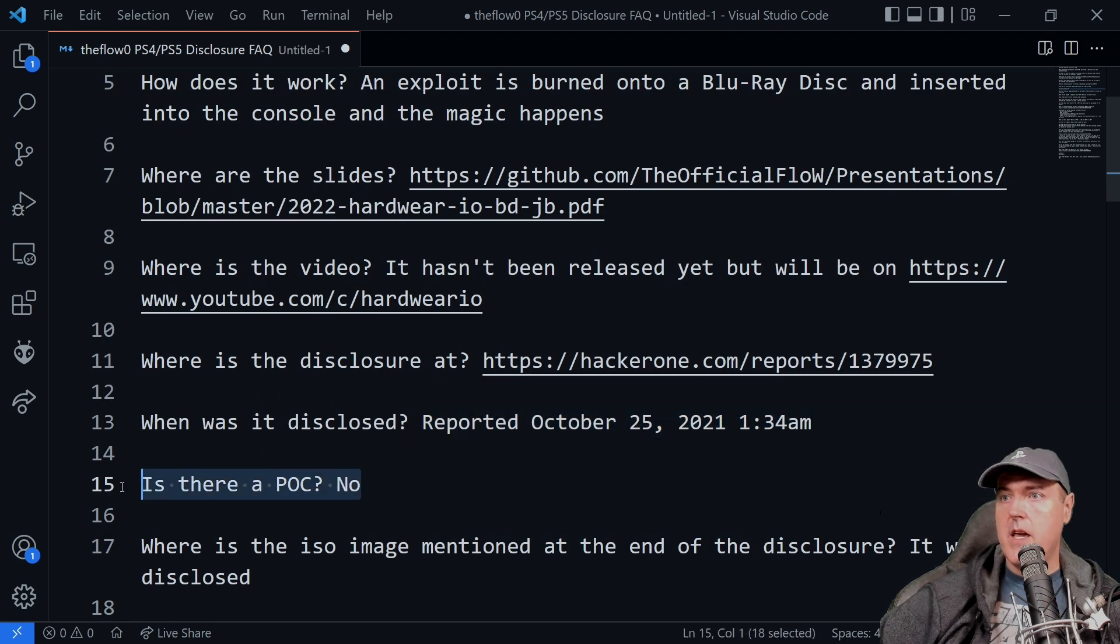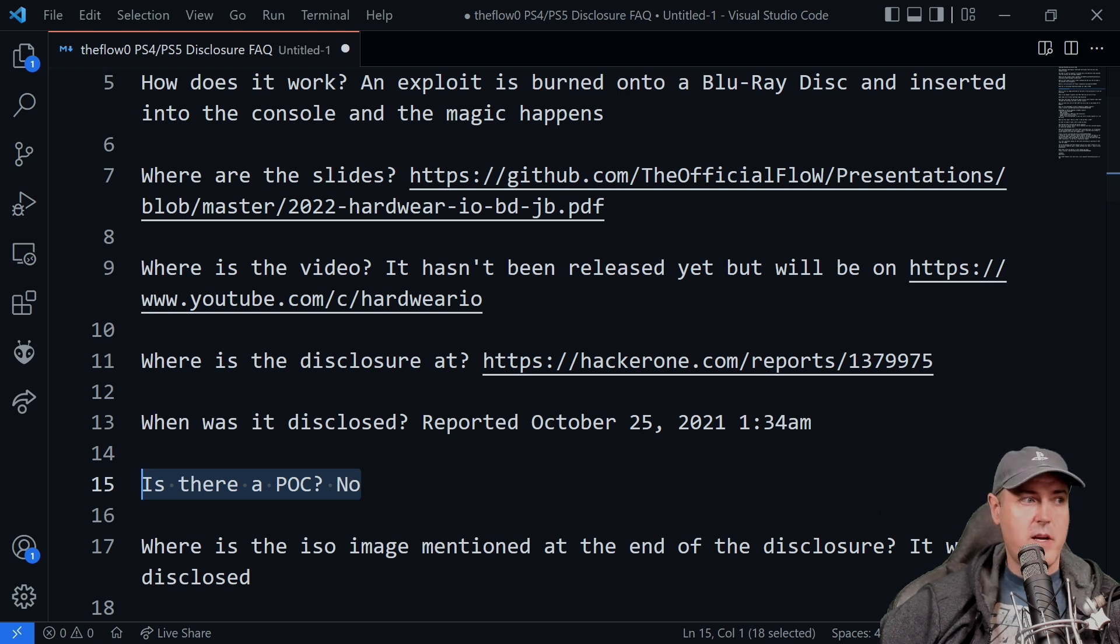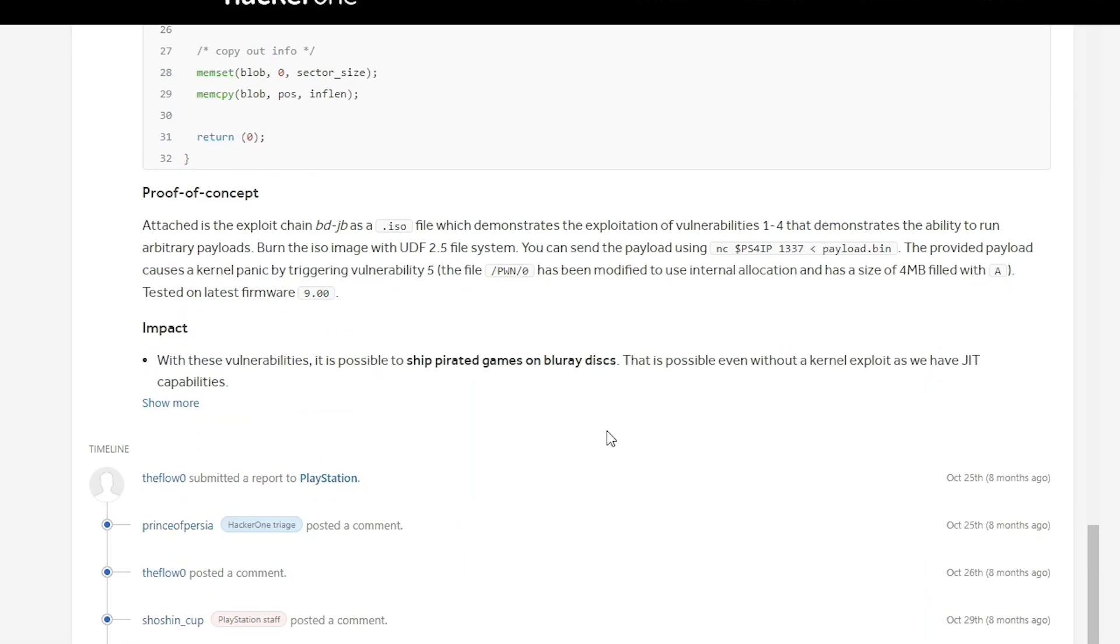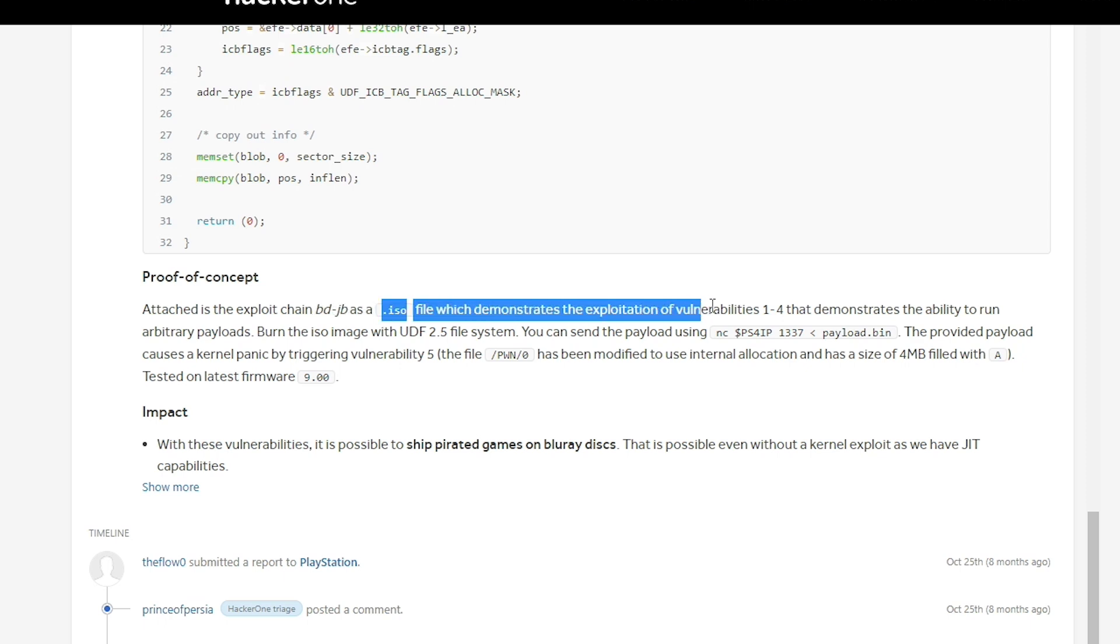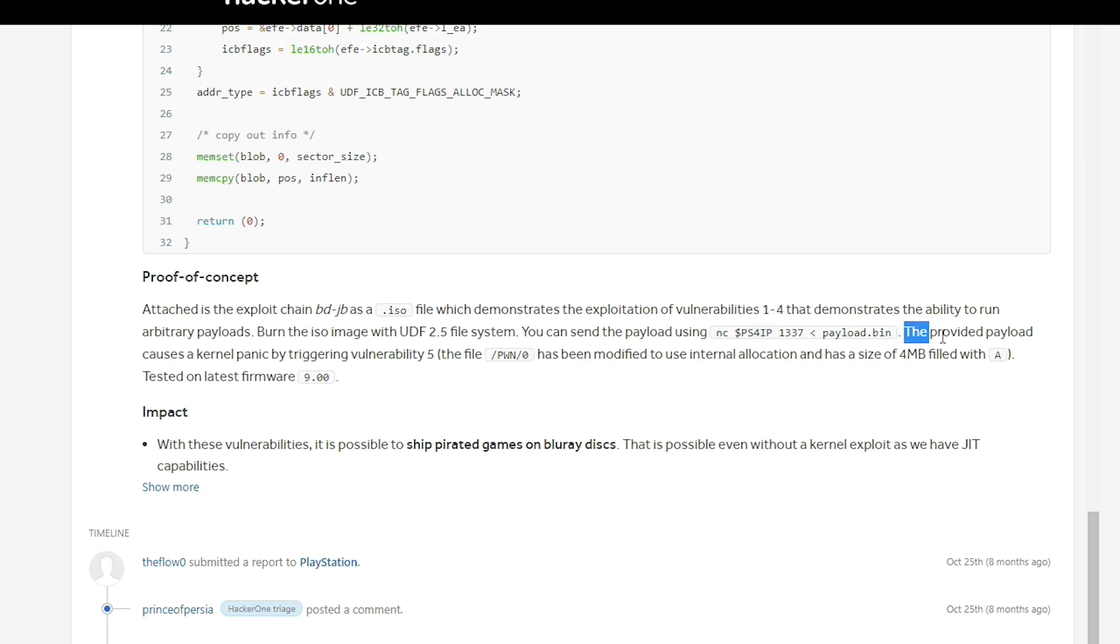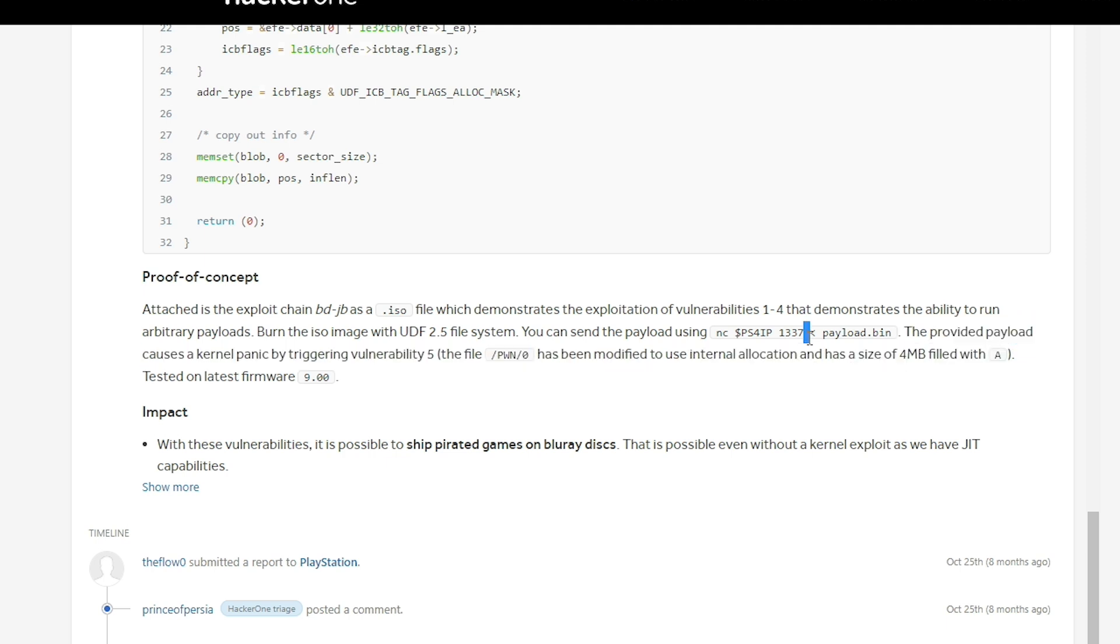Is there a proof of concept? Now I put no, but let's go ahead and let's swing back over to the HackerOne. And you will see it says proof of concept attached is the exploit chain BD-JB as an ISO file, which demonstrates the exploitation of the vulnerabilities one through four.